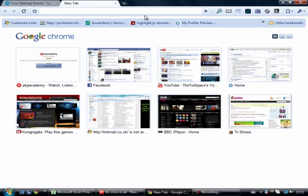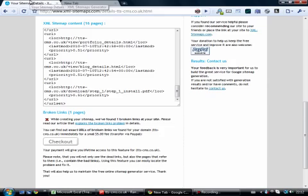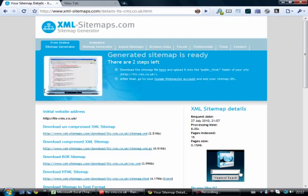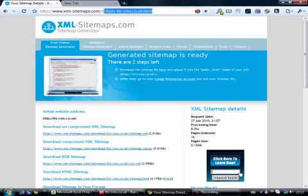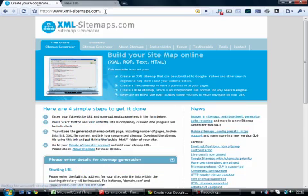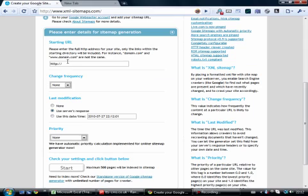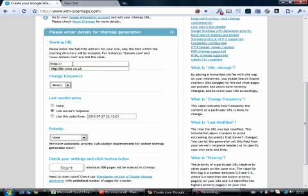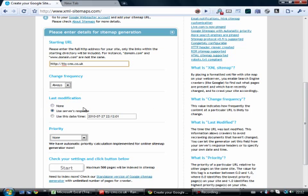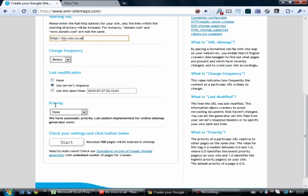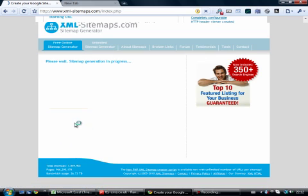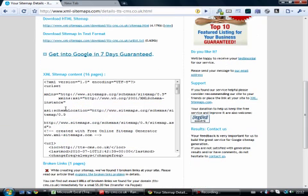Now the next thing that would help you massively is to create a sitemap. Now sitemaps are generally in XML formats, which is quite an easy format to use and is definitely an easy to read format. So if you go on here to xml-sitemaps.com, I'll put the link in the sidebar, and you simply just create, fill in this form. Fill it in to have always in your change frequency. Use service response for the last modification. And for priority, put automatic priority. Then click on start. It has a maximum of 500 pages, but it is very useful to do it this way.